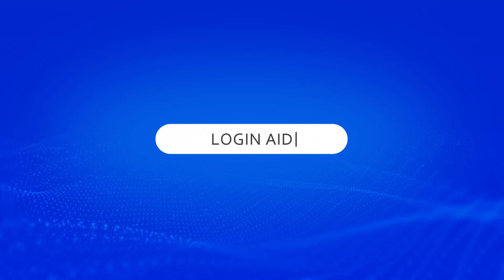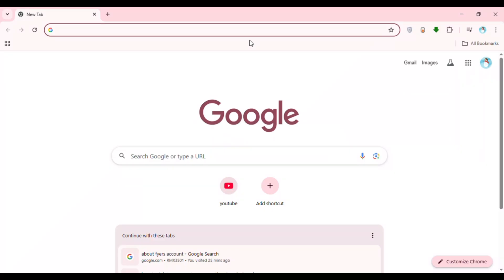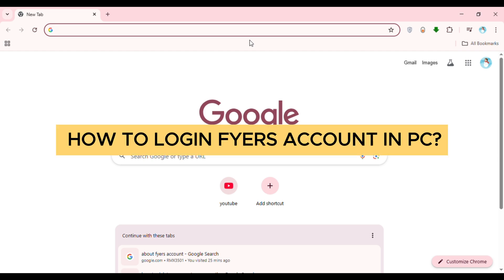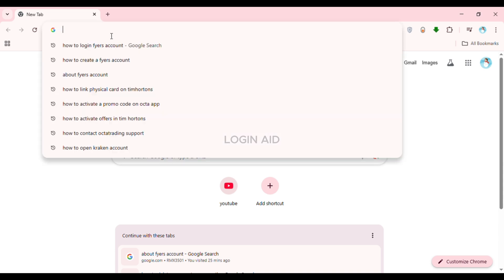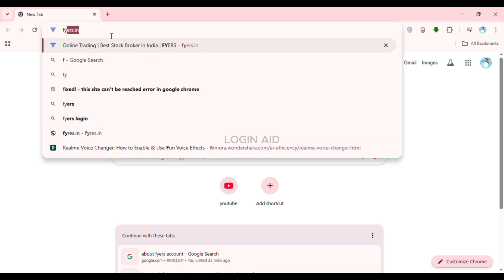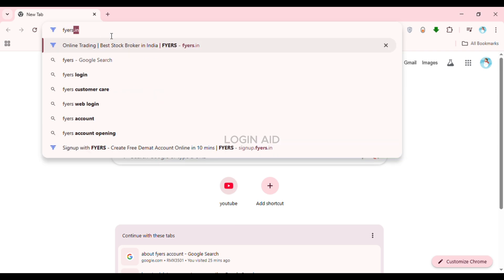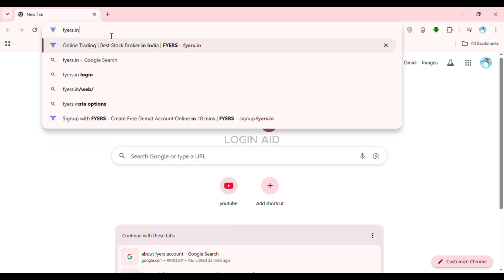Hello everyone, welcome back to our channel Login Aid. In this video, I will show you how to log in to your Fires account on PC. First of all, launch and open any browser of your choice. You can see here I've opened Google Chrome. Now click on the search bar and type in fires.in and press Enter.